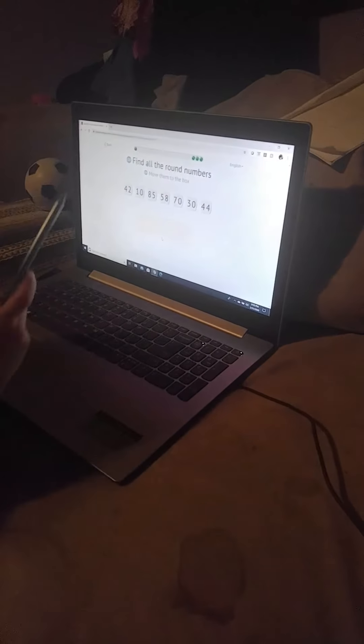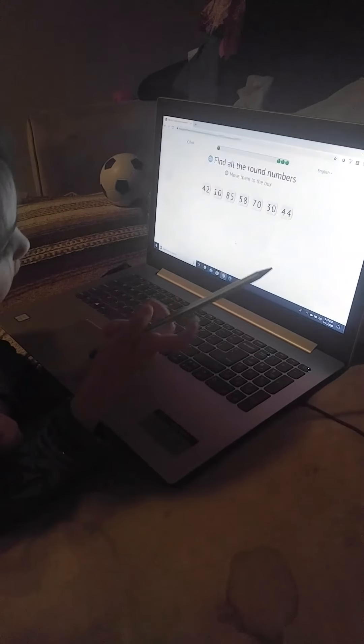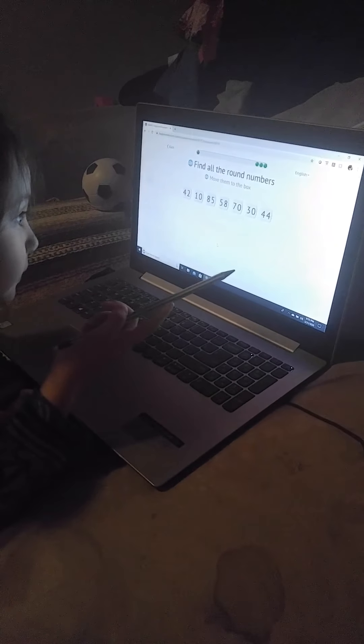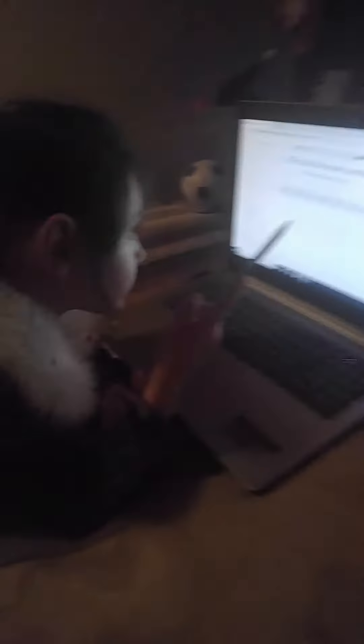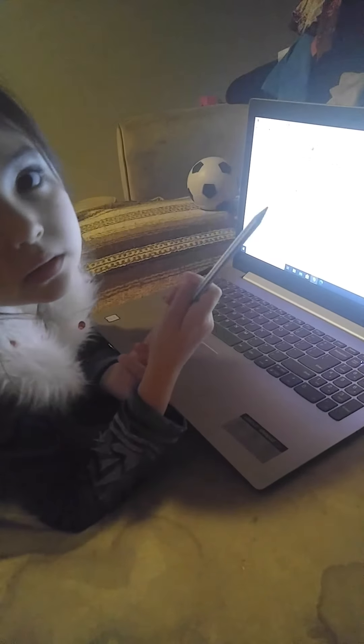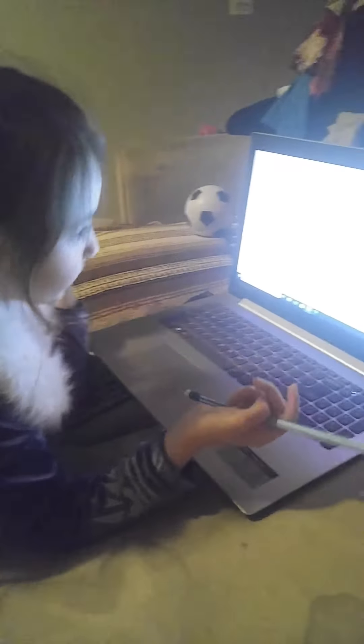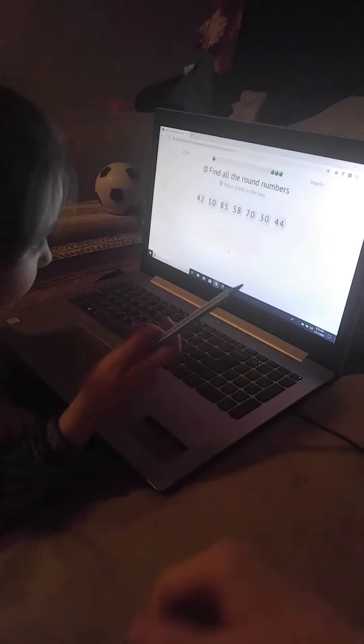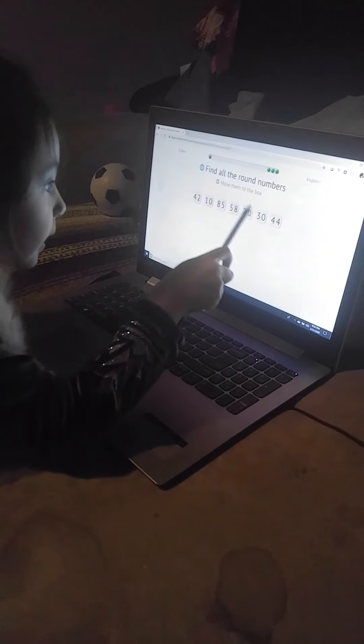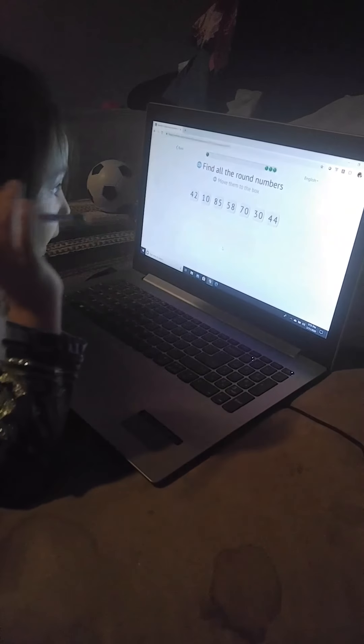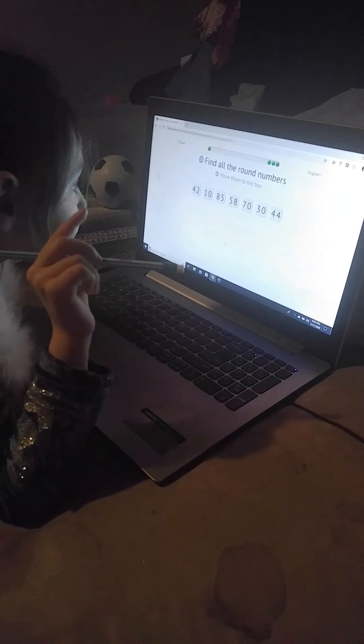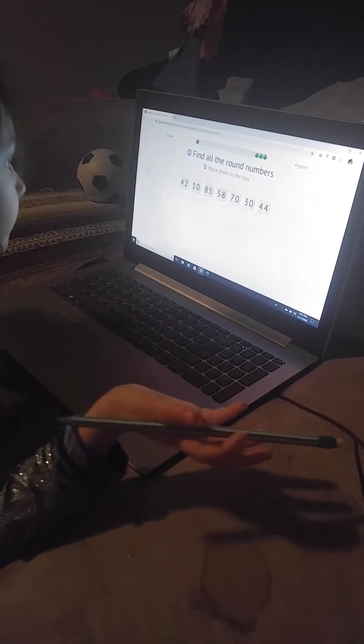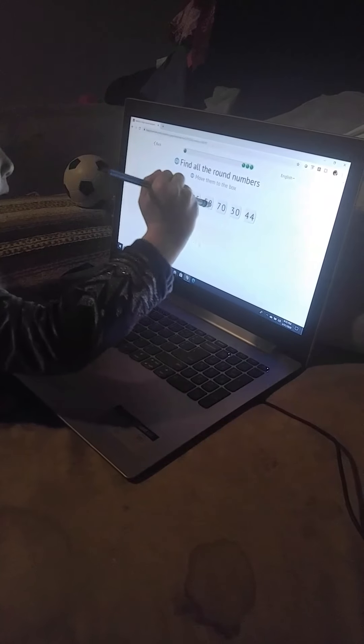Can I get all the even numbers? No, you can only get the ones that have a zero at the end. Why? Because what are they called? They're round numbers. Where's the zero? 1 and 2 and 3. Can you name those numbers? This is 30, 70, and 10.